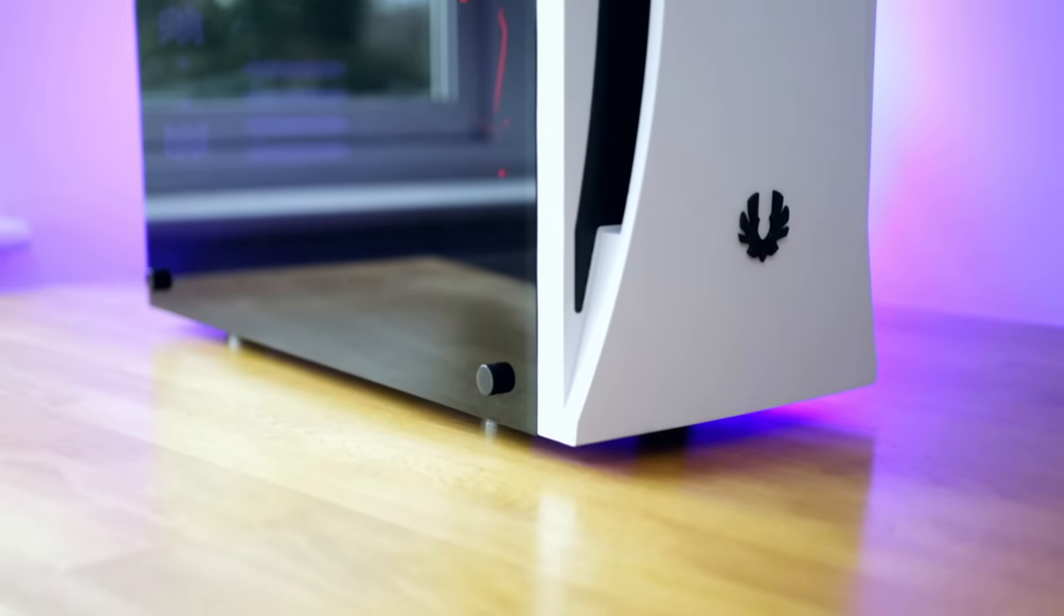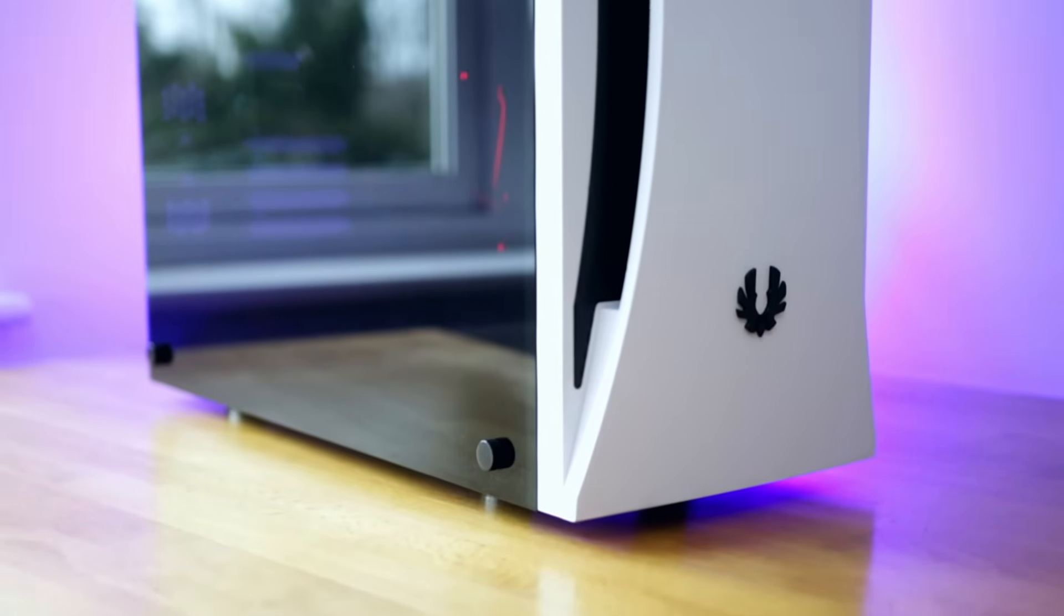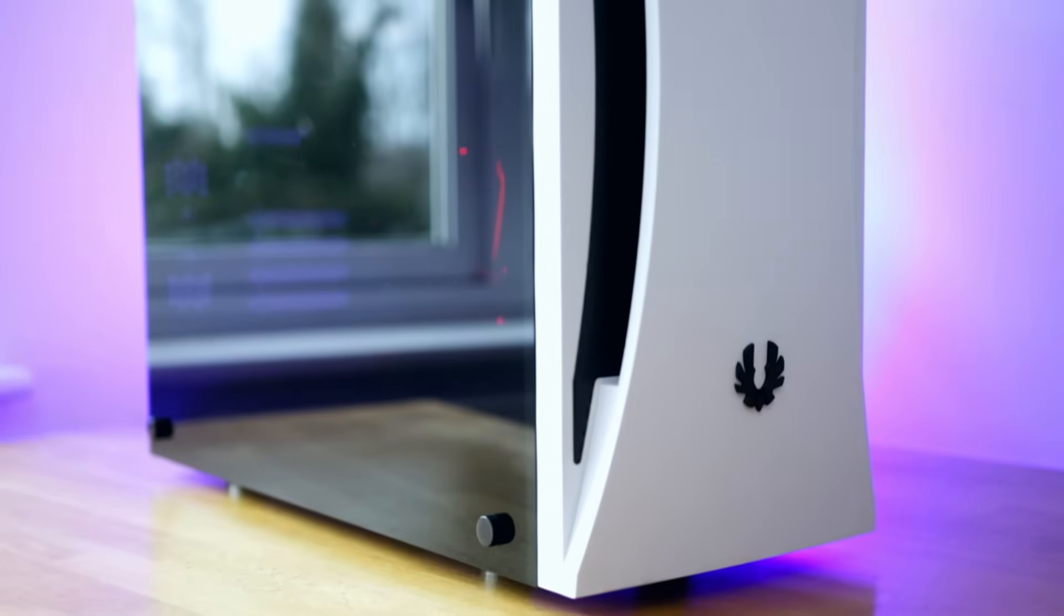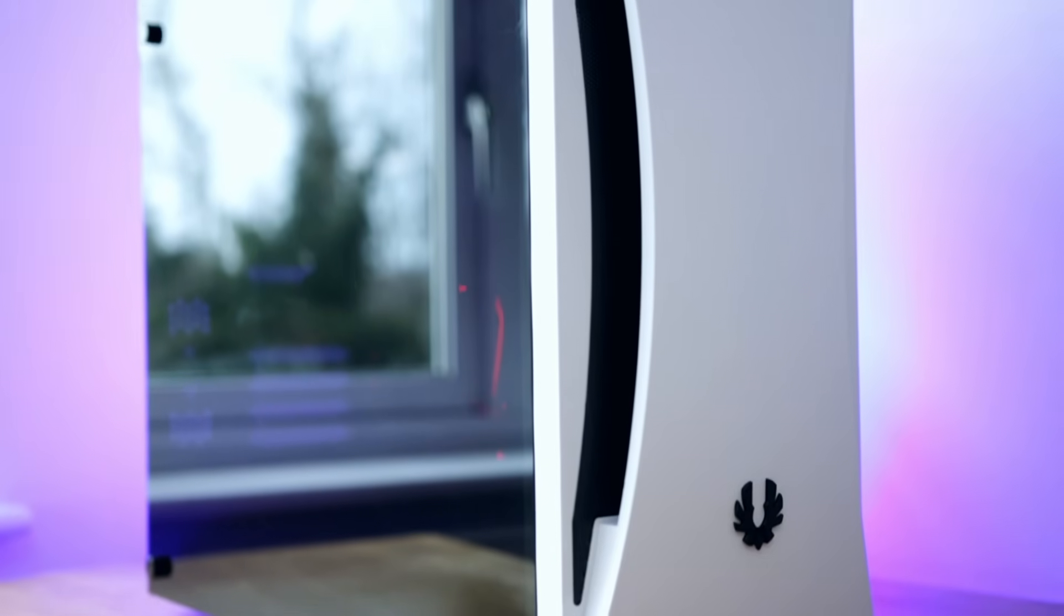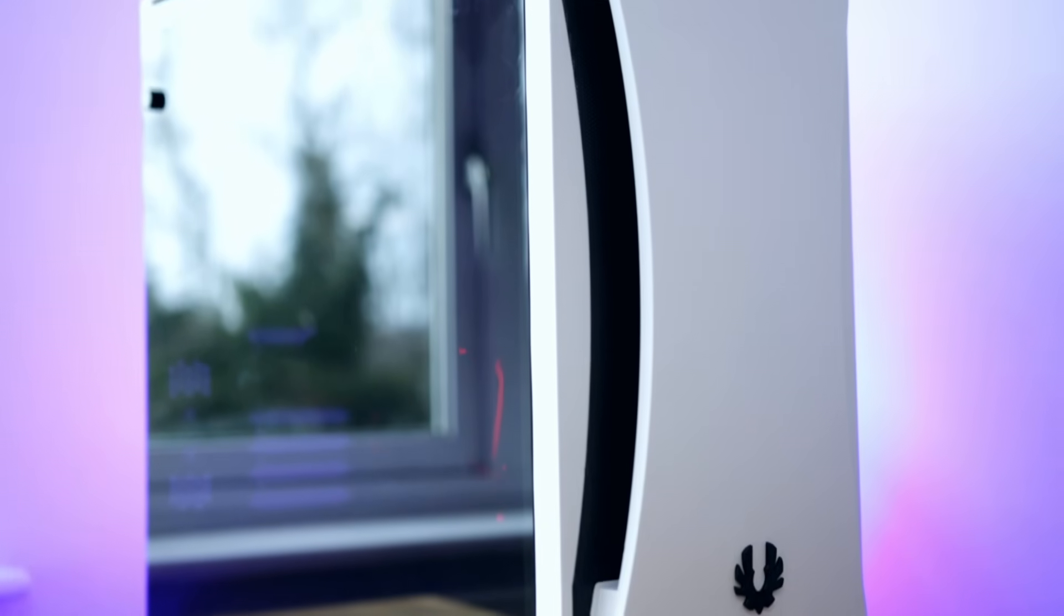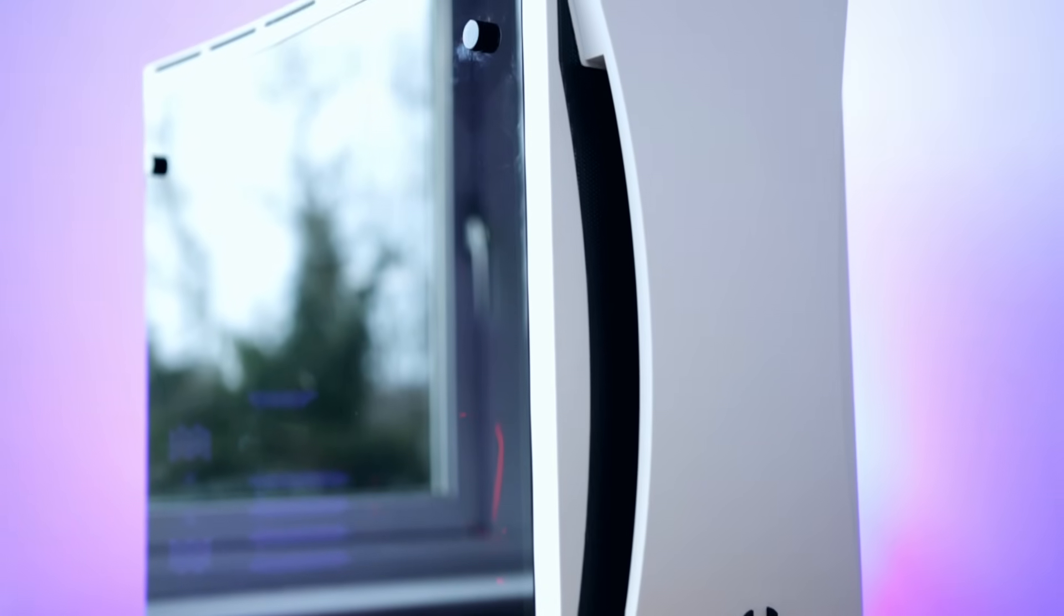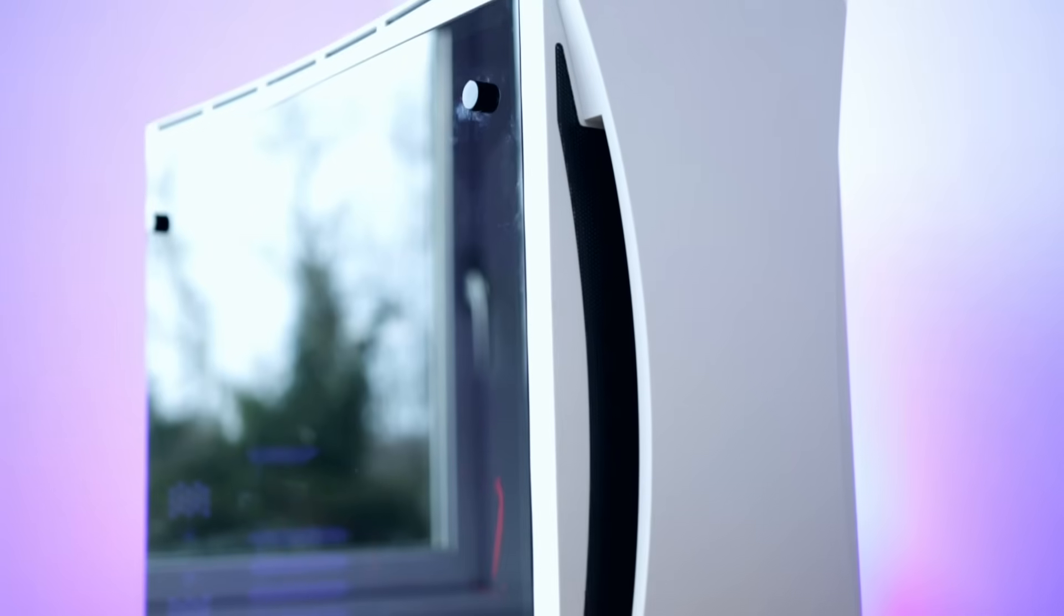To take you through the build guide, we're going to start by looking at the components. It all starts here with the case, which is the BitPhoenix Aurora. This is a fantastic case I've been building in over the last two days. It was very easy to work in but most importantly it looks fantastic.